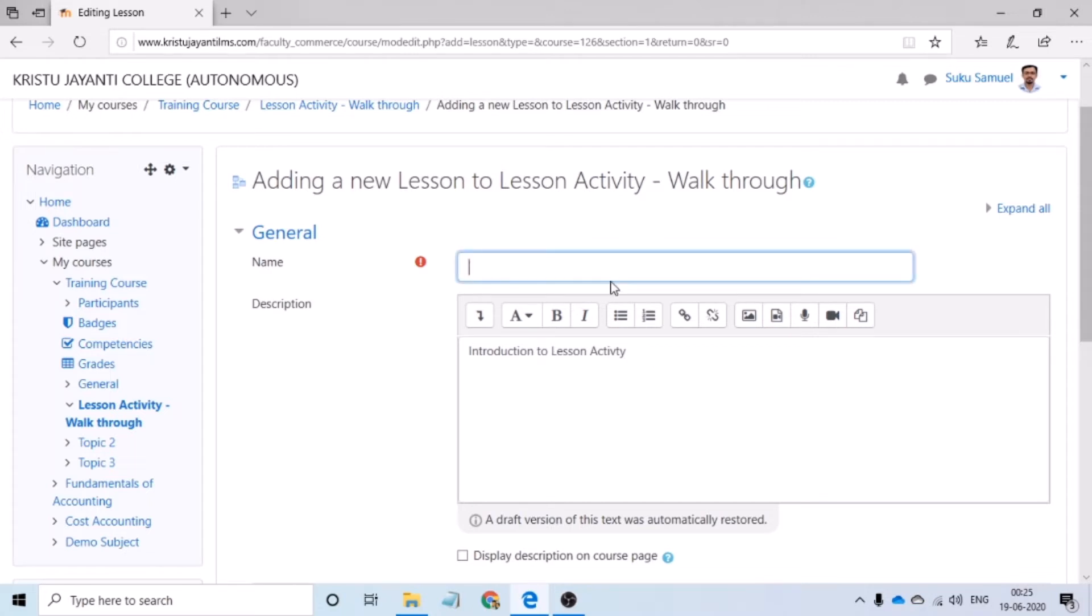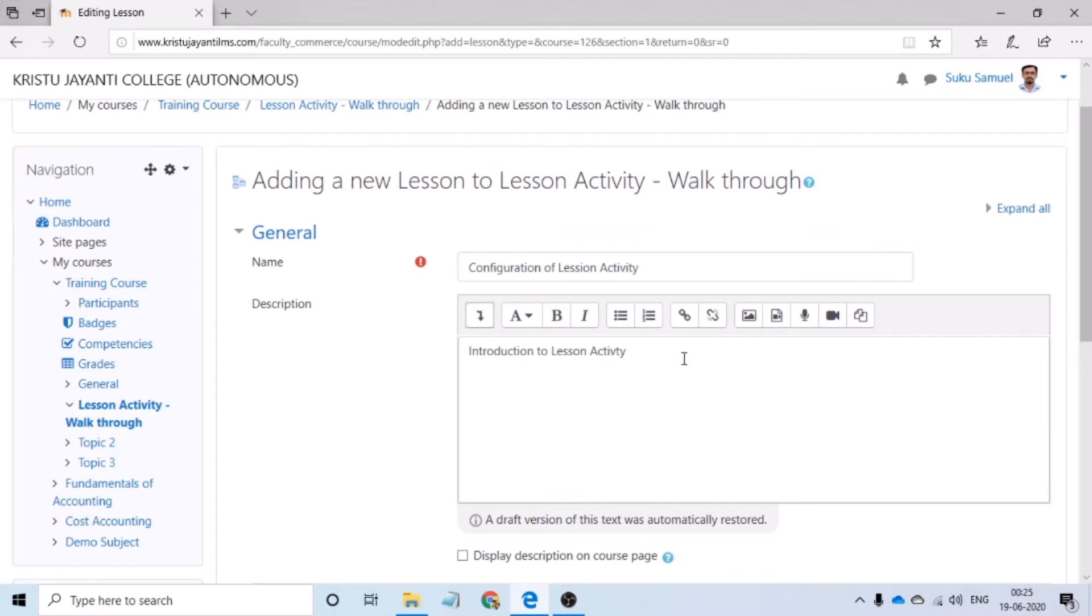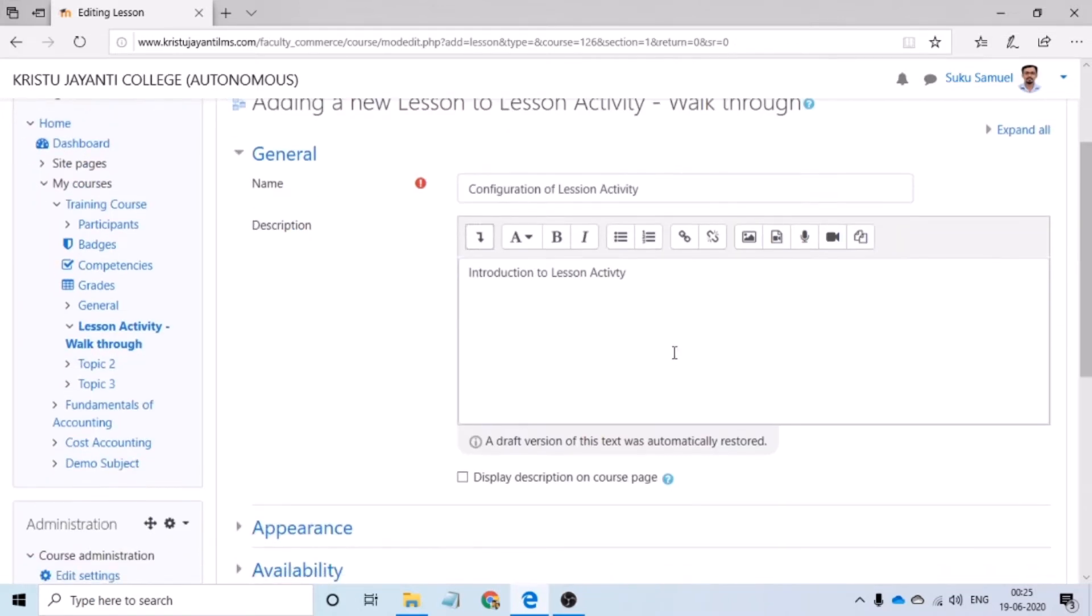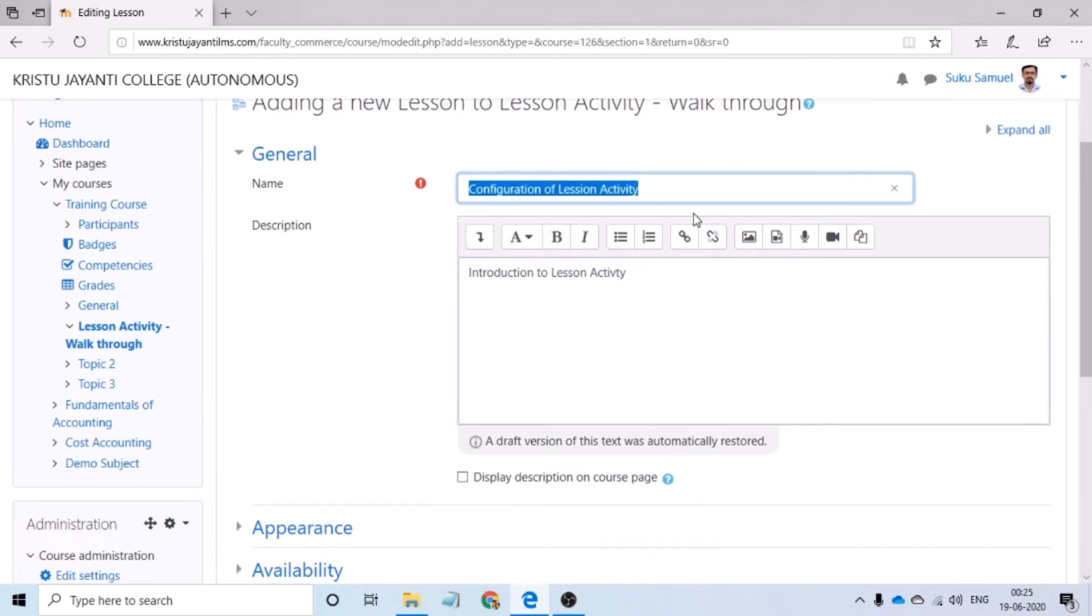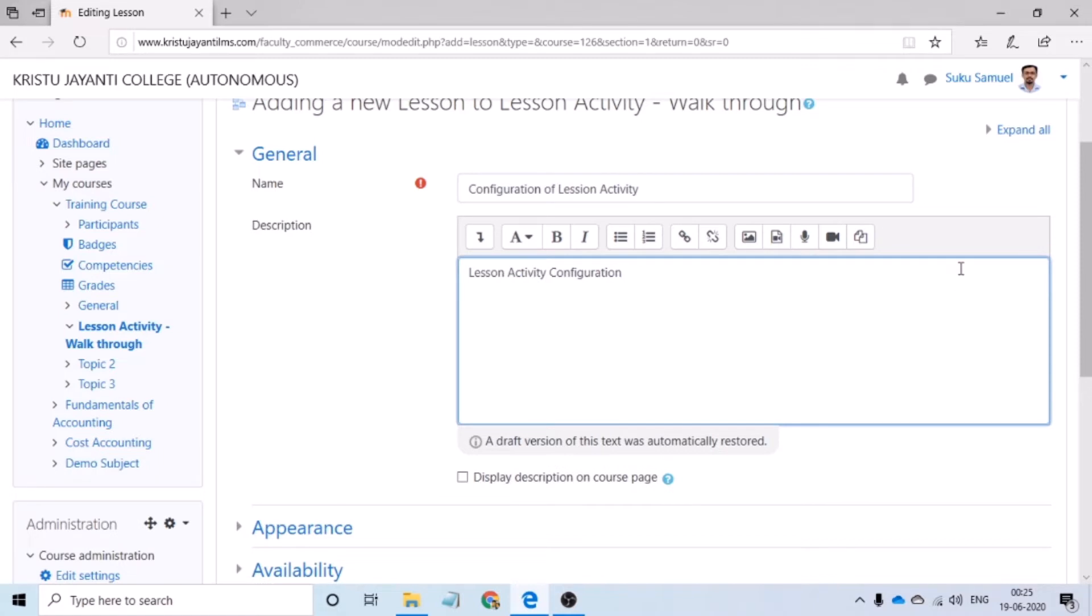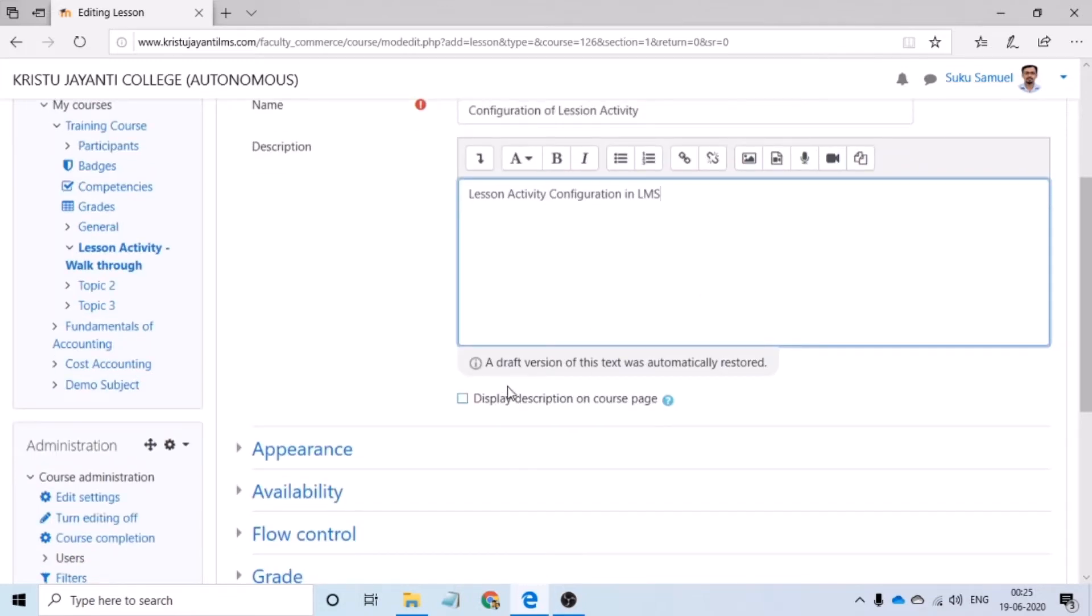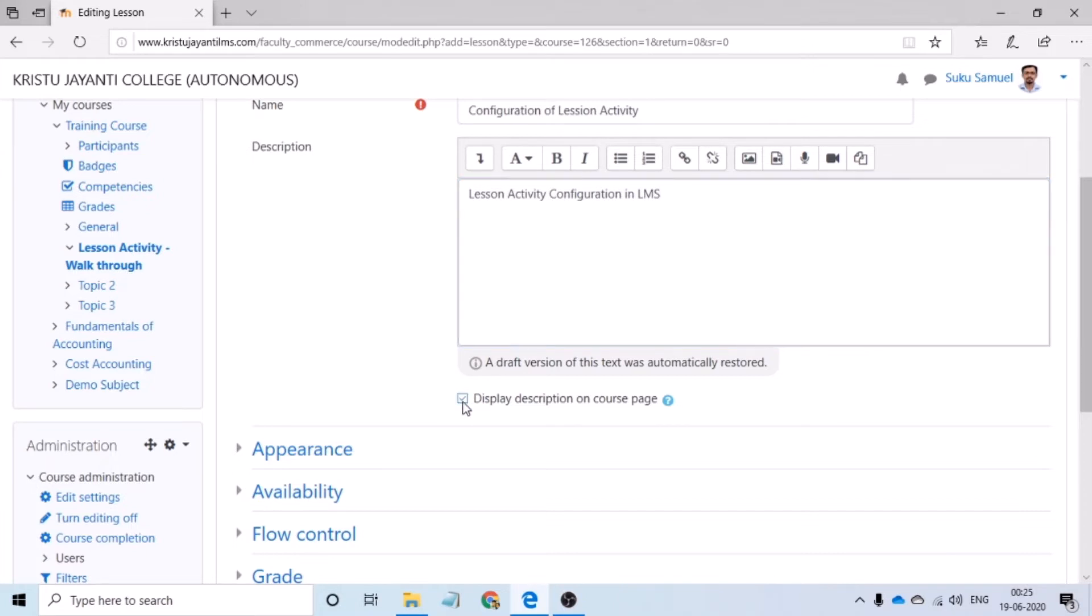I would have to give a name for my lesson activity. Following this, I have to give a description. The description has to cover what the lesson activity is all about. Following this, right below, there is an option that says display description on the course page. Depending on whether the teacher would like to display the description or not, this has to be checked or unchecked.